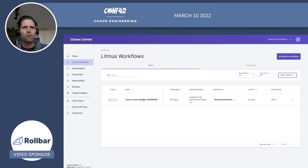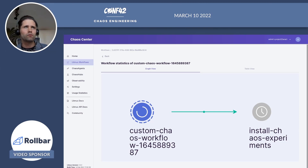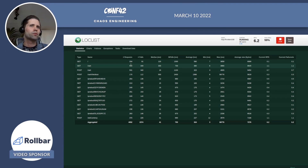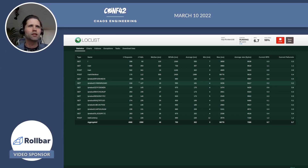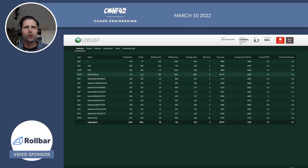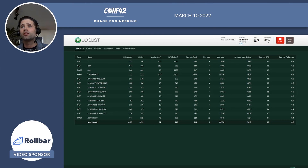Now let's see the workflow. It's setting up the chaos environment, after which it will start injecting latency issues. In Locust, we can see all the requests that our simulated users are executing, as well as the failures, which will increase even more after the chaos is injected. You can also see the percentage of failure, which is pretty handy.